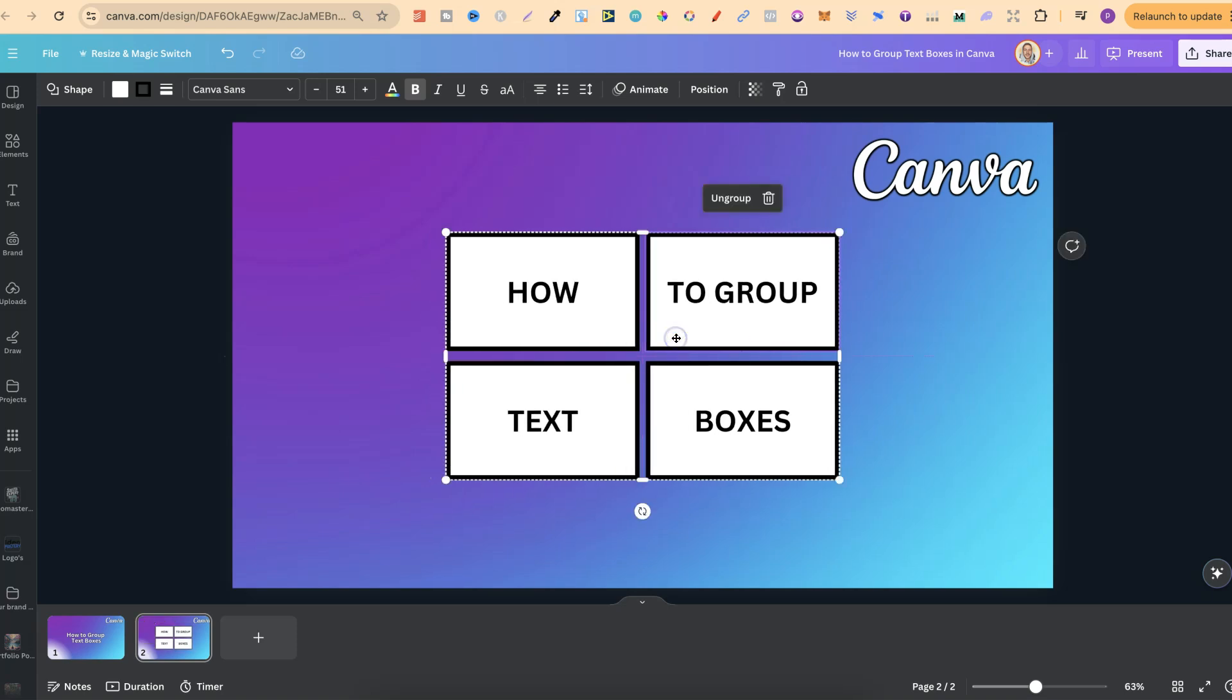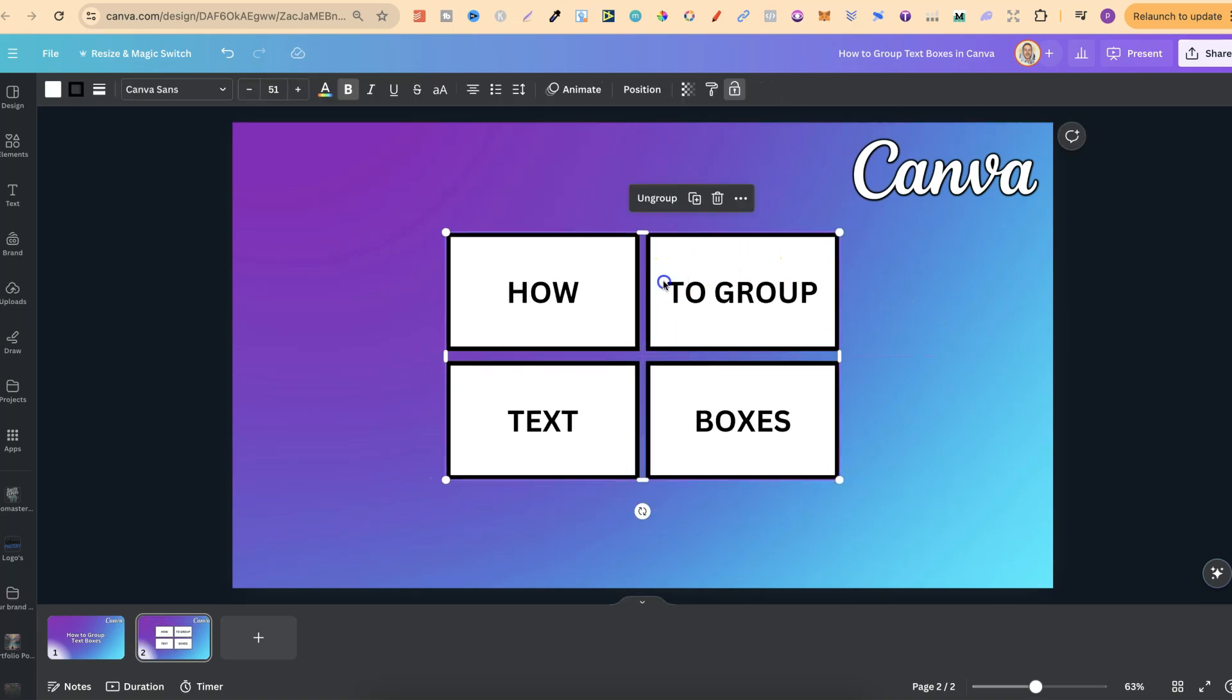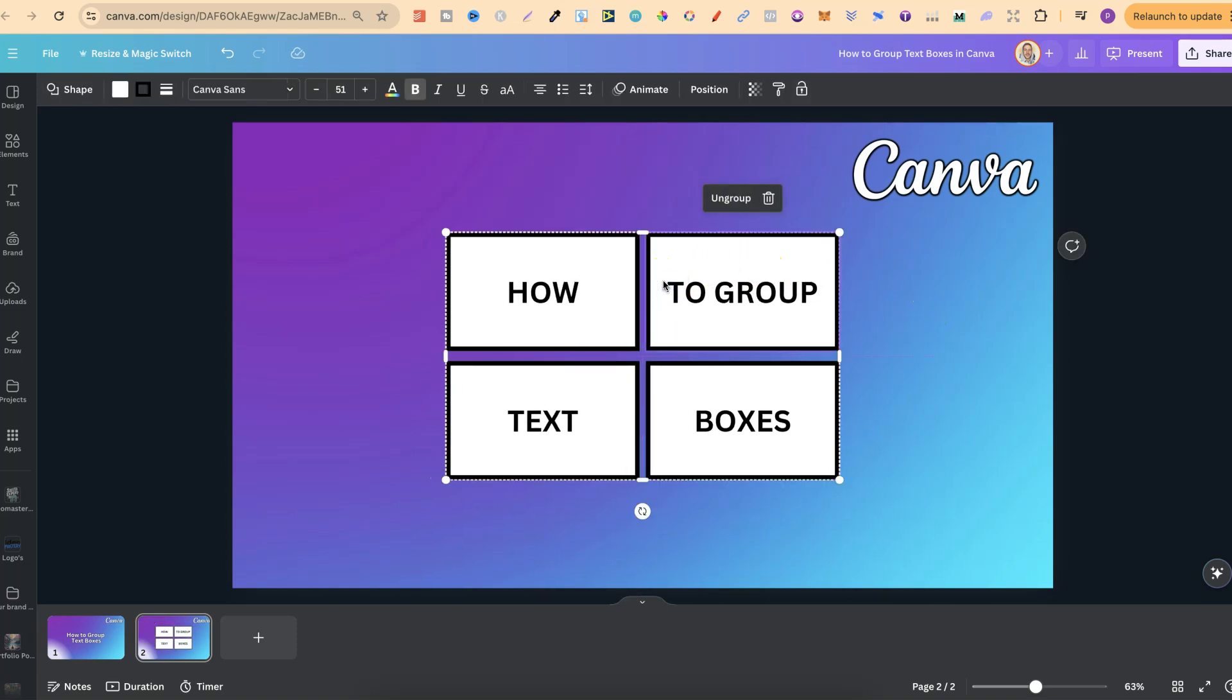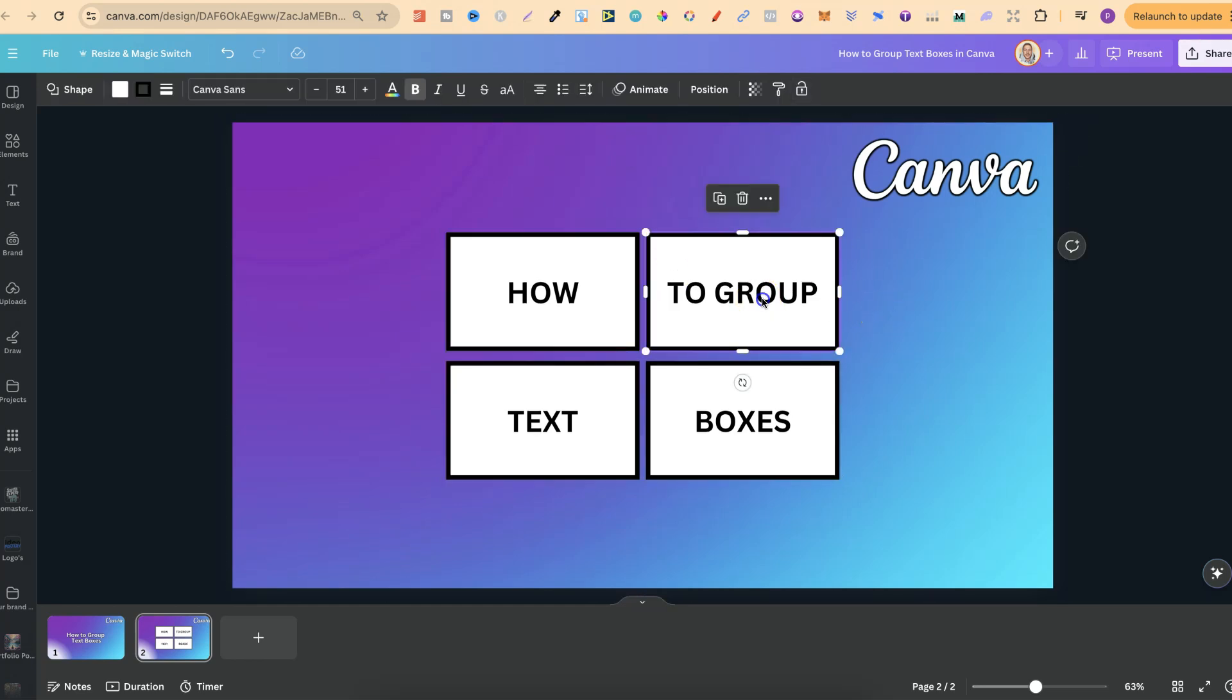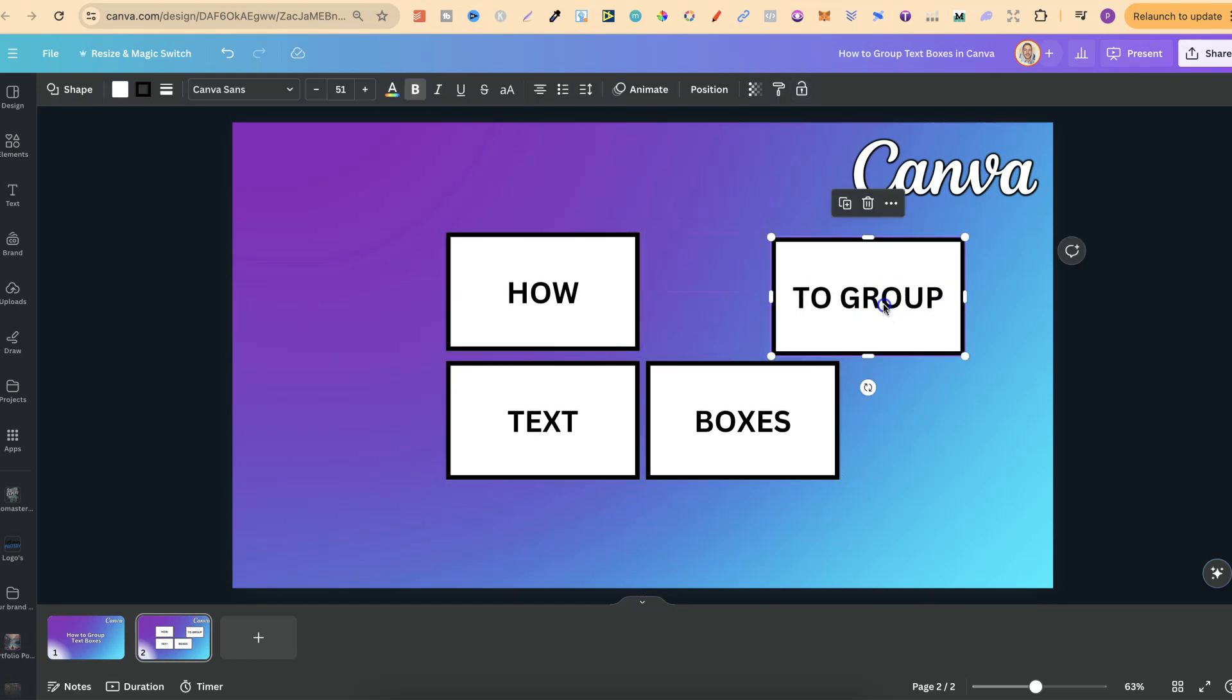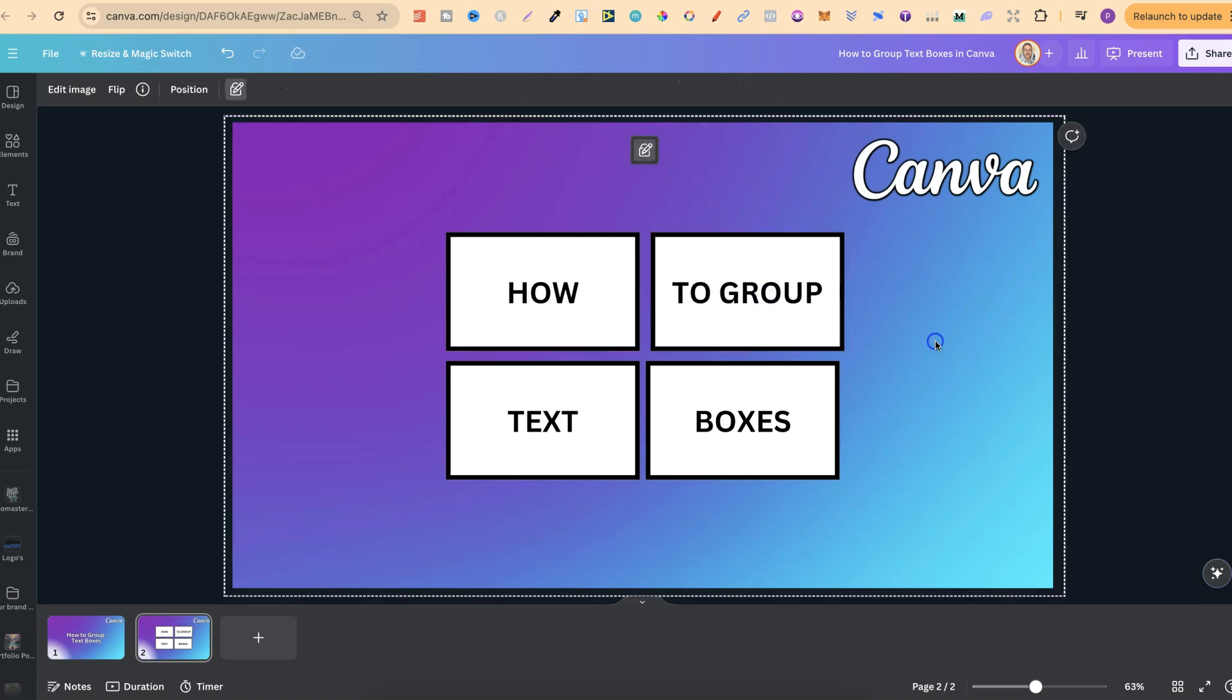Now to ungroup this, all we want to do is click back onto the grouped text boxes. Click ungroup and now all of these are ungrouped again. So that's just how easy it is to group text boxes here in Canva.